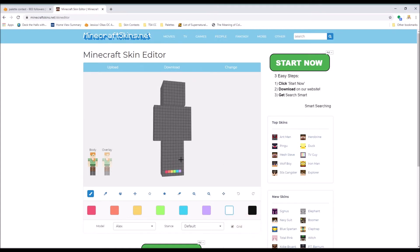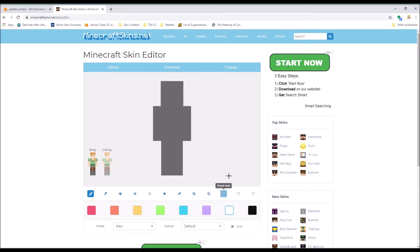I always start with a gray base. If you watch my other videos, you know that. So I'm thinking of making a male skin because I usually don't make those and I'm trying to get better at it.